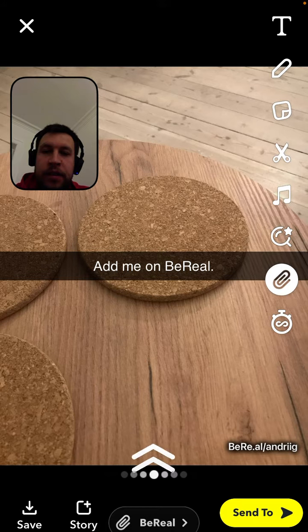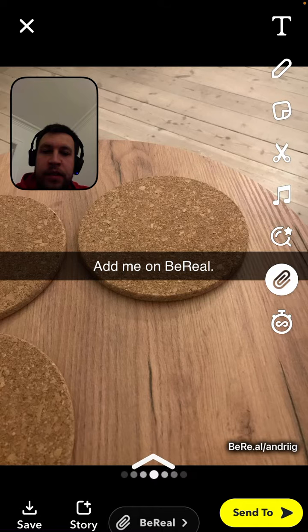You will have a swipe option like 'Add me on BeReal' or something like that. Yep, that's the idea. Hope this is helpful, thank you for watching.